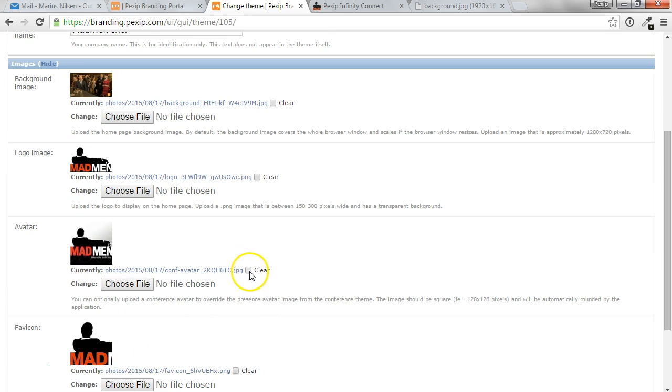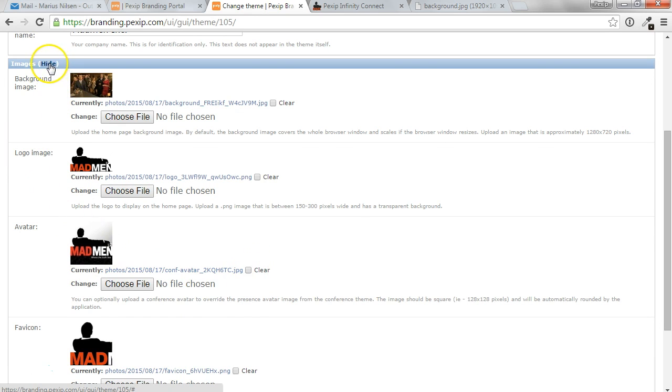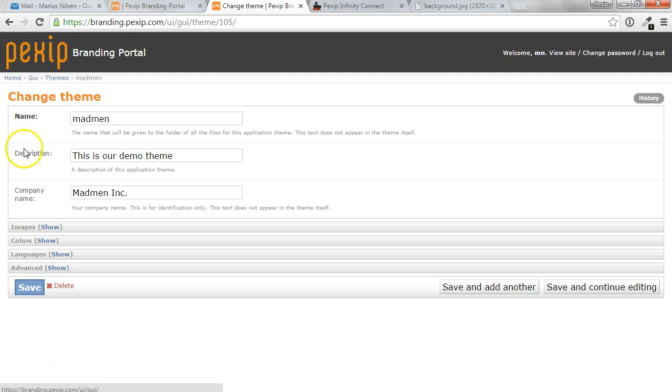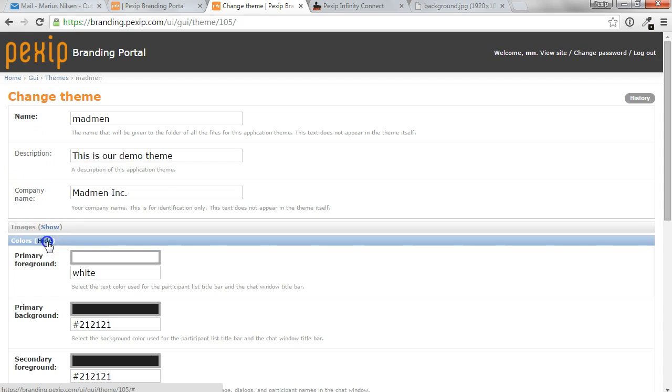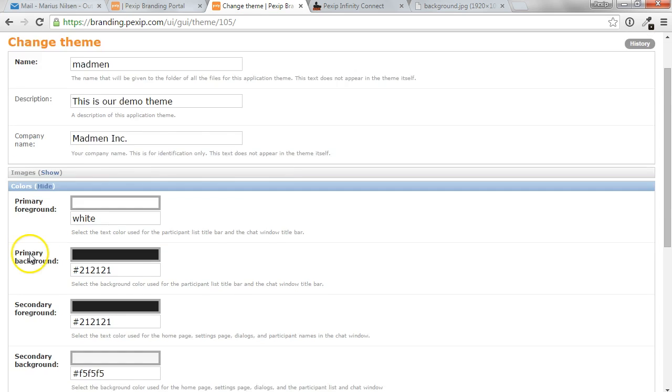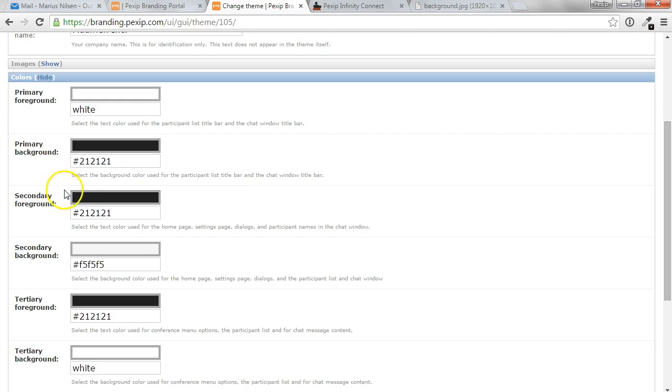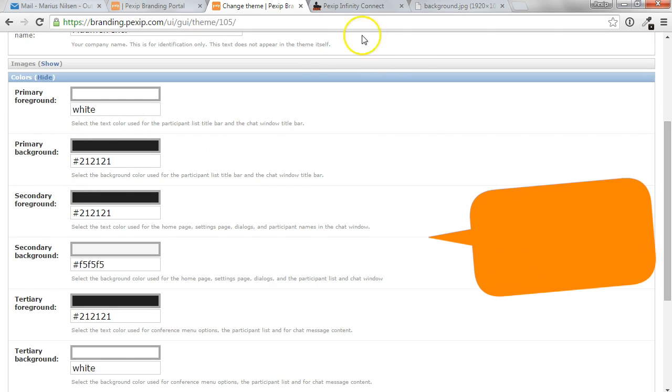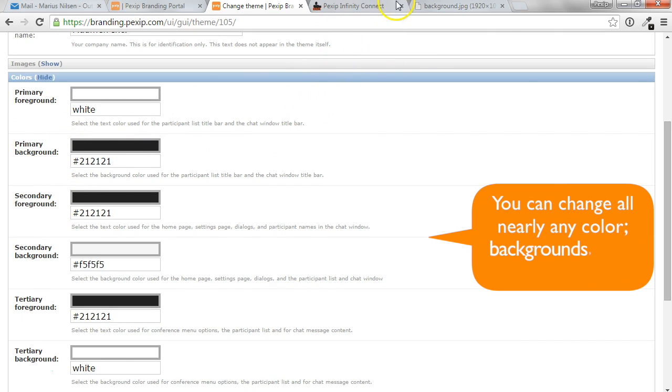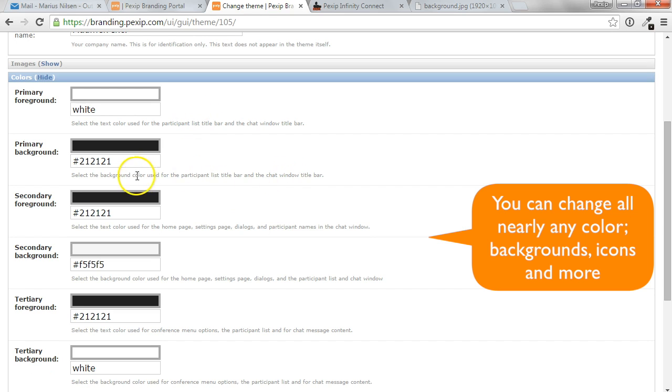We can choose to delete them by checking clear and then save. But let's say we are happy with the current images and we'll go ahead and look at the colors. So the different colors used in the web app can be found by looking into the documentation or reading the help text.